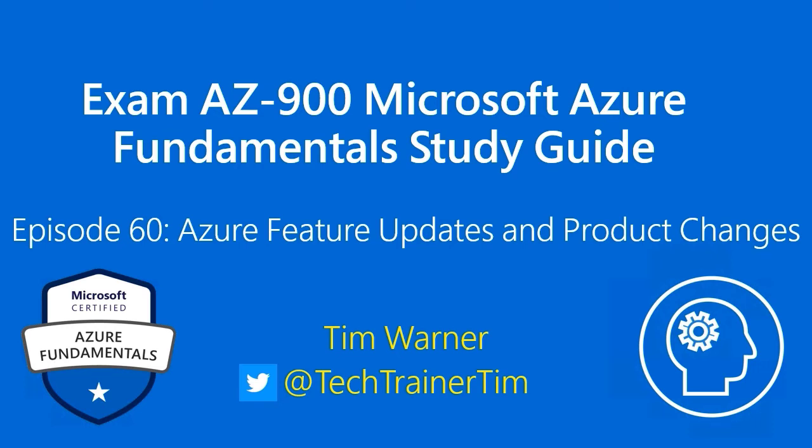Hi there. Welcome to Exam AZ-900, Microsoft Azure Fundamentals Study Guide. This is Episode 60, Azure Feature Updates and Product Changes. My name is Tim Werner.